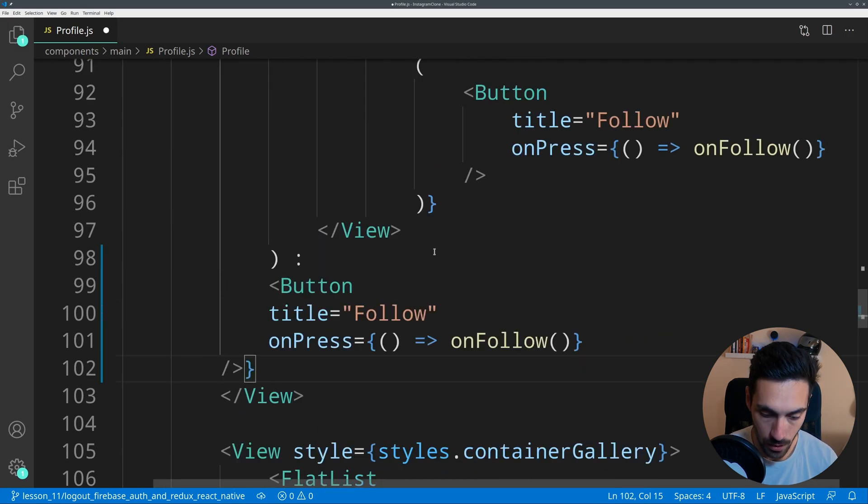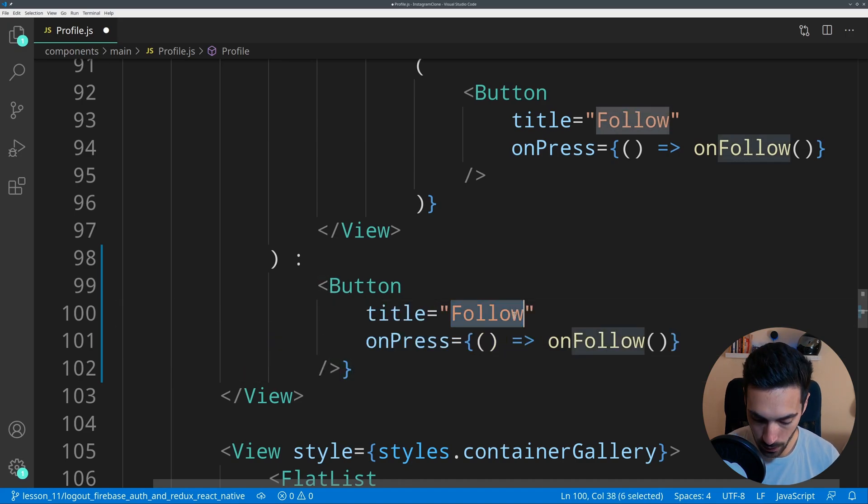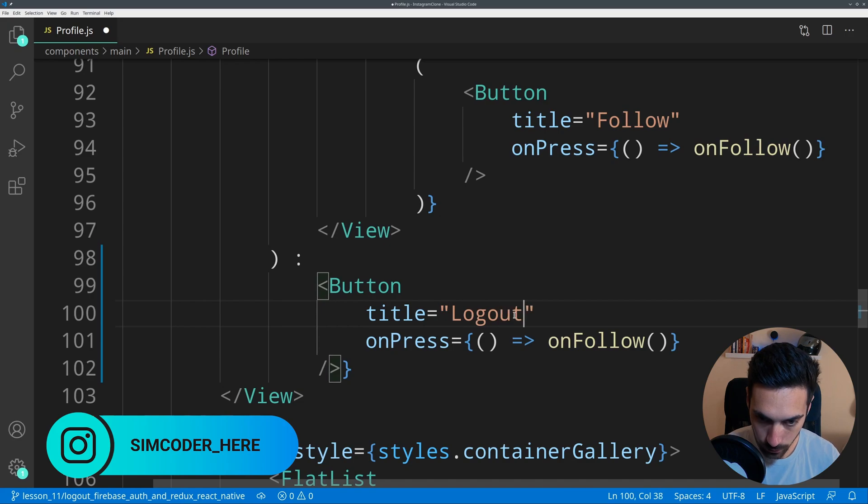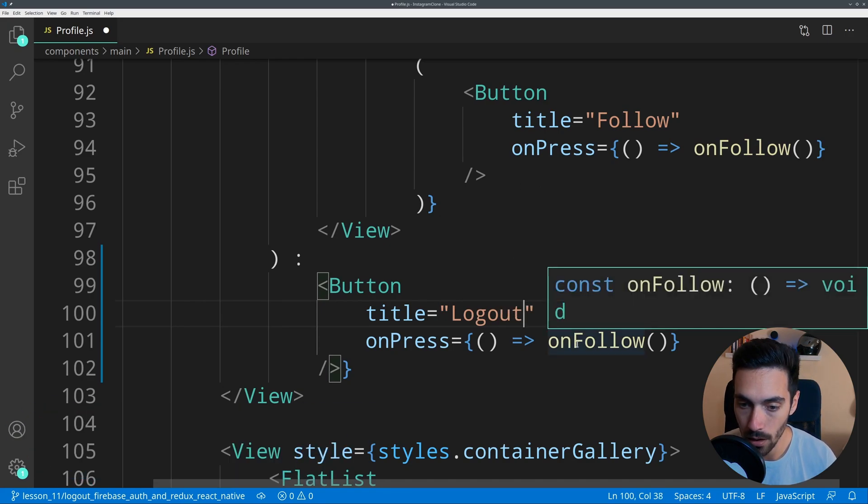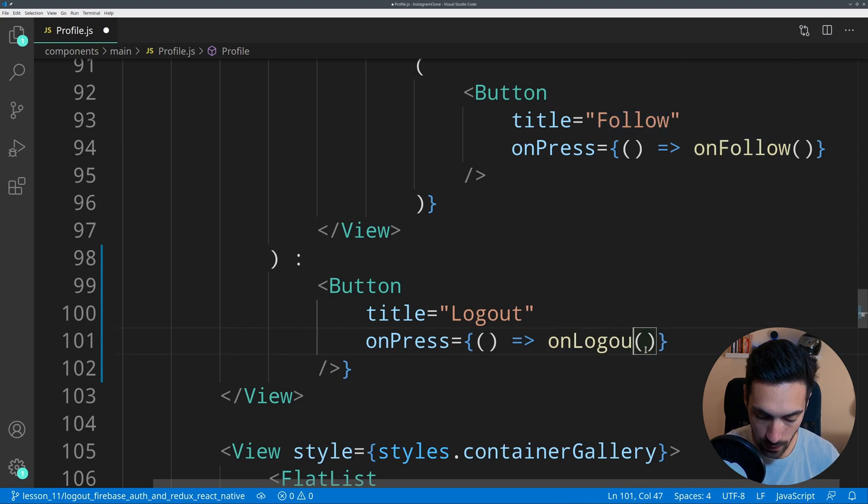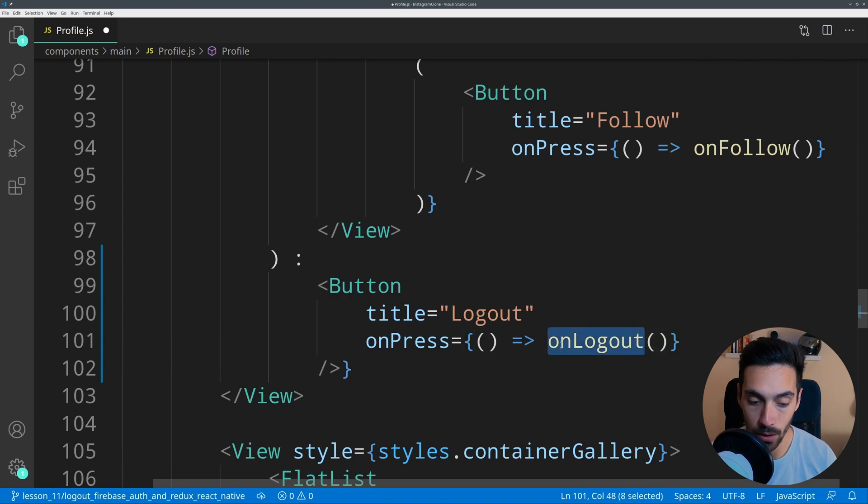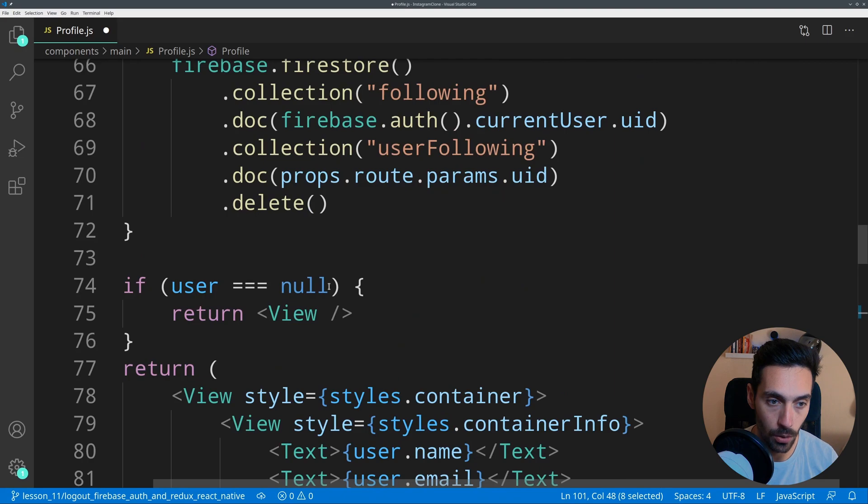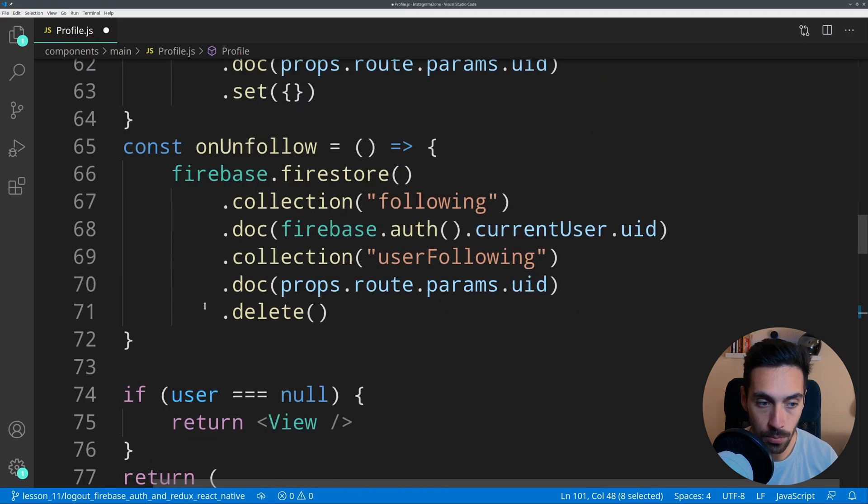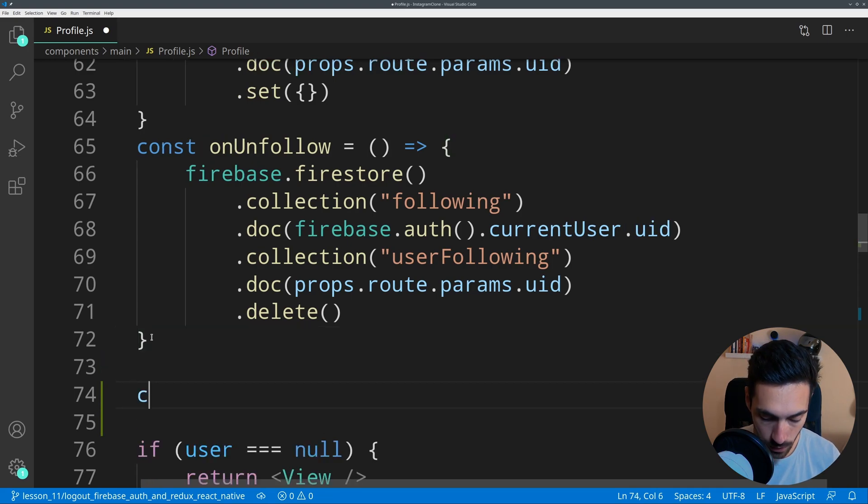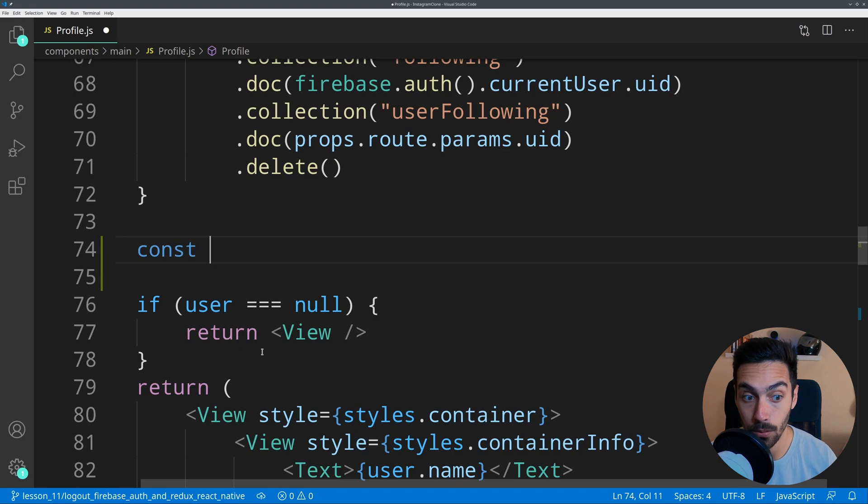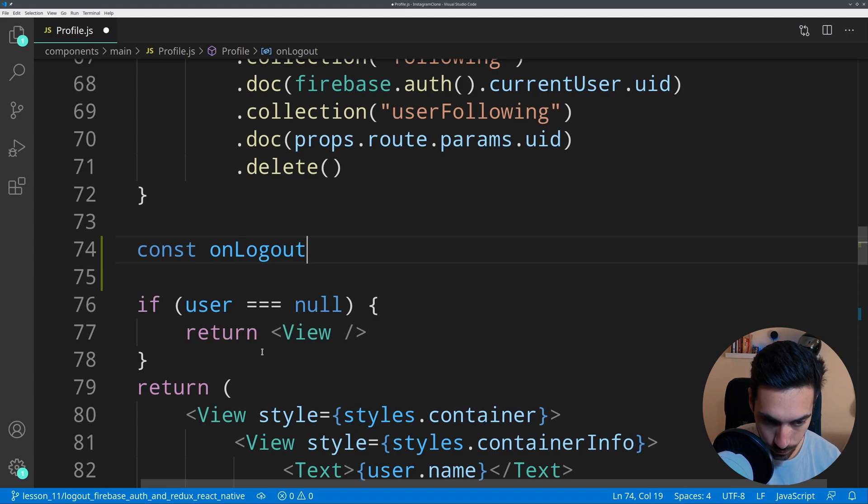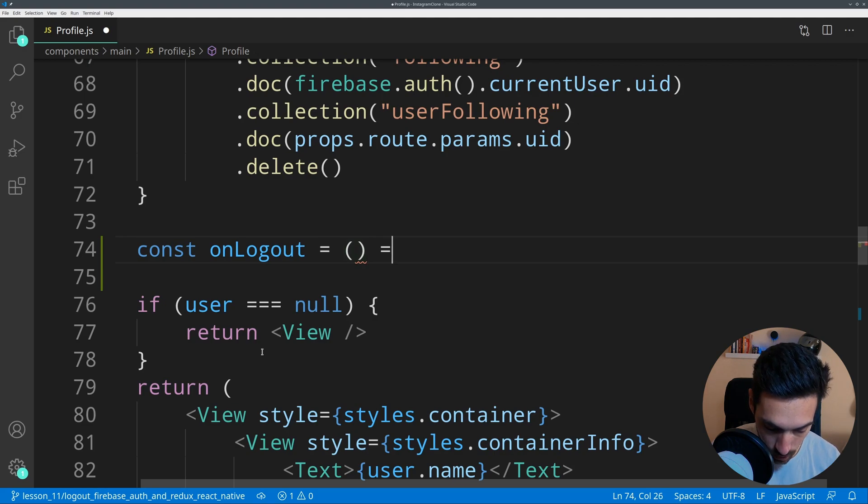Indent that. Now instead of follow it will be logout or sign out, whatever you want. In here we say onLogout. So whenever the user presses this button this function will get called. However, this function doesn't exist yet. Let's go a bit up top and just below const unfollow, we're going to create this function which will take care of logging out the user. You'll see how easy it is. I'll say const onLogout equals to open parenthesis, open arrow function.